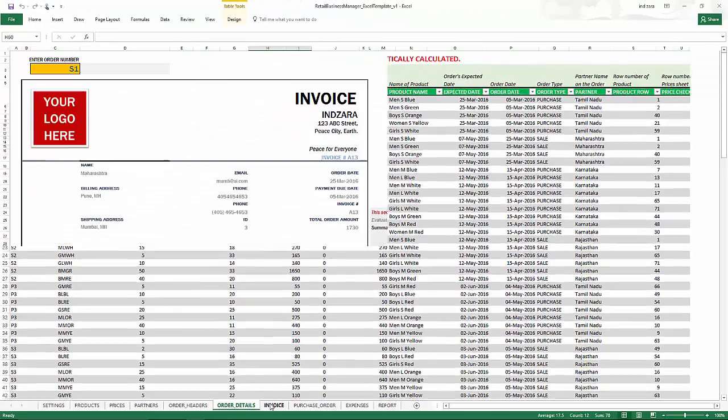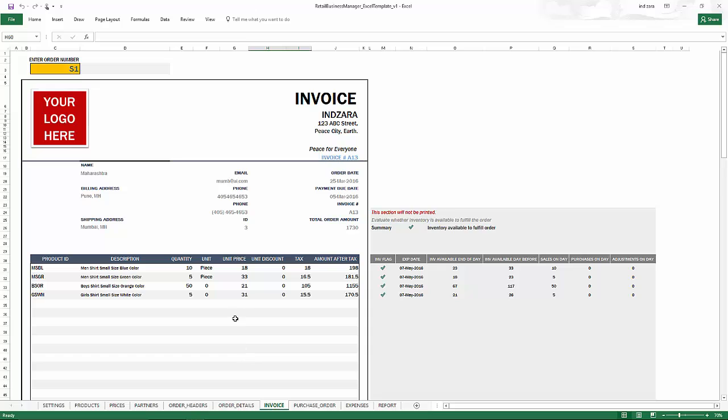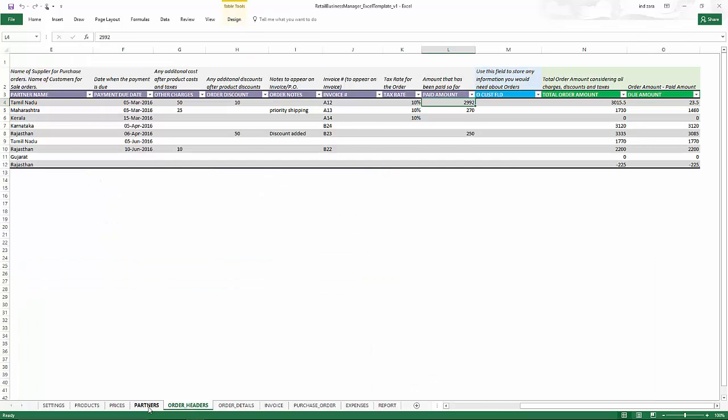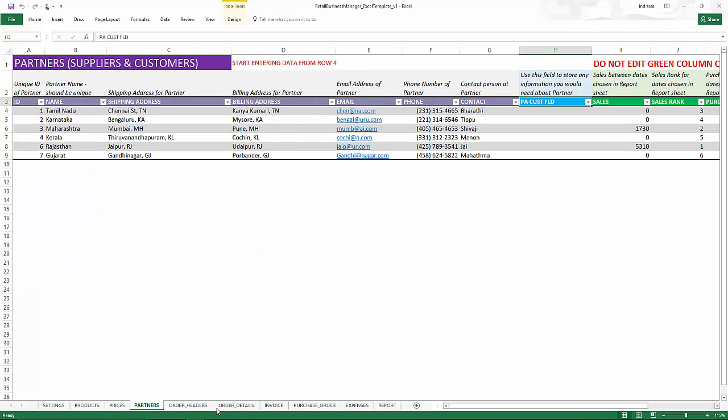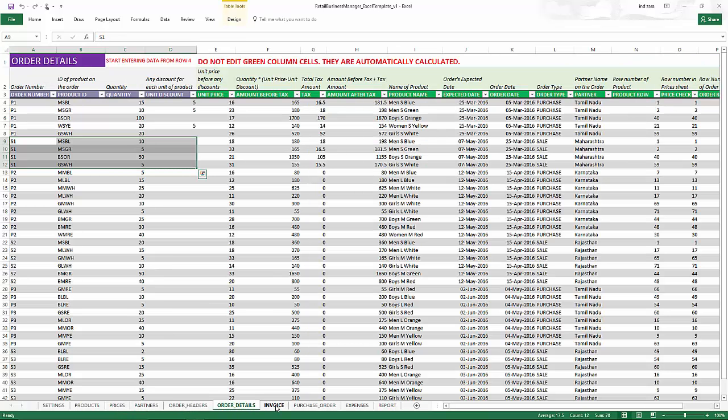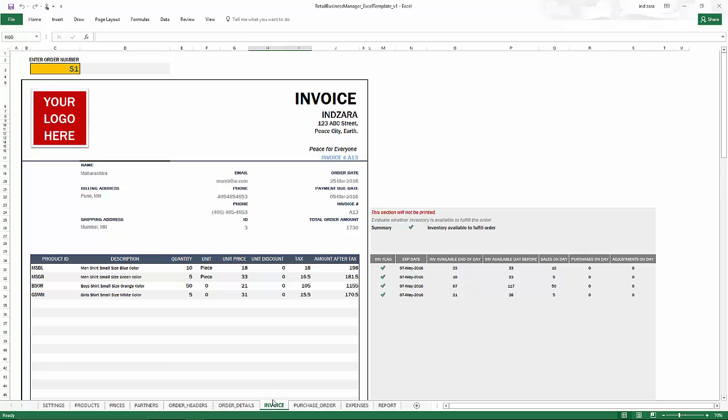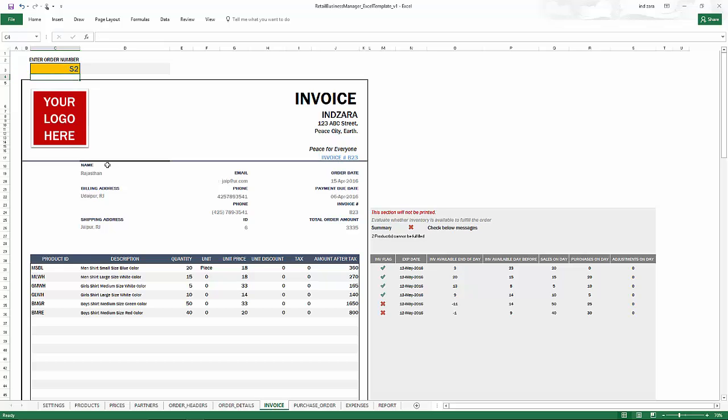Now we go to the invoice sheet. Invoice is actually just a lookup. So it's very important to understand the data that we enter are in these sheets and then when we come to the invoice, it's automated. So here I have typed in S1. Let me type in S2 and we will see that the invoice sheet is updated with the S2 orders information.